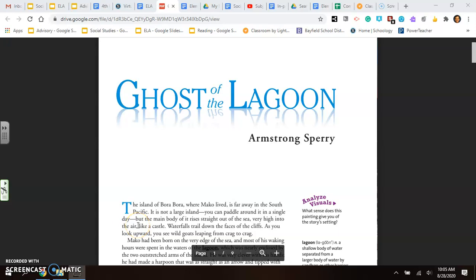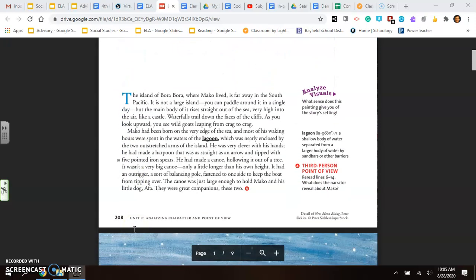Ghosts of the Lagoon by Armstrong Sperry. The island of Bora Bora, where Mako lived, is far away in the South Pacific. It is not a large island, you can paddle around it in a single day, but the main body of it rises straight out of the sea, very high in the air, like a castle. Waterfalls trail down the faces of the cliffs. As you look upward, you see wild goats leaping from crag to crag.